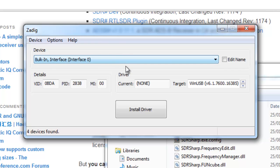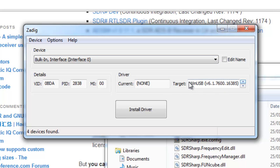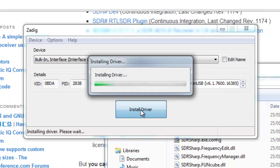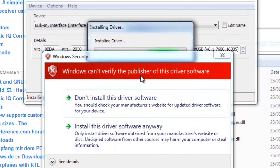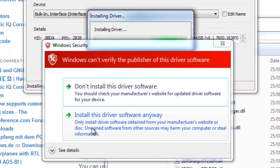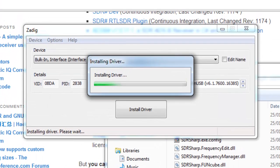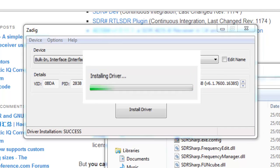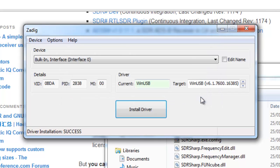So we'll pick interface 0 to begin with, and we want the WinUSB driver to be selected in here. So there's a few options, but as long as it says WinUSB, we click install driver, and install this driver software anyway. And we've got a message saying that the software was installed successfully.